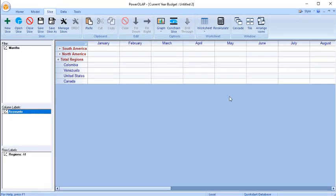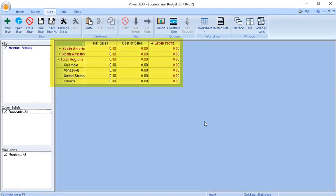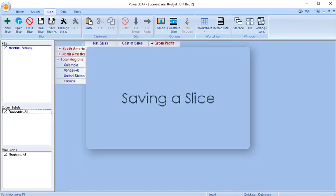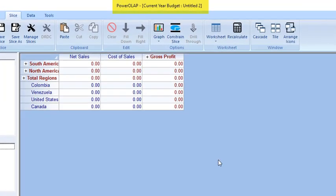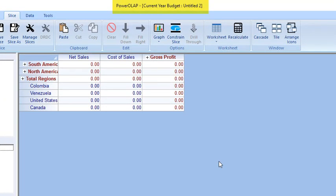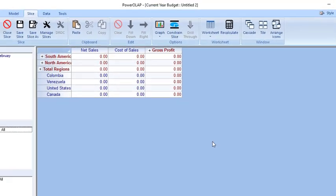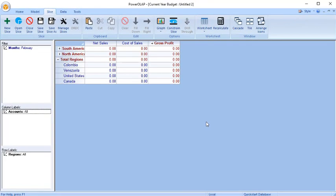Click Recalculate. Your slice now shows a view according to the settings you just made. The cube name is indicated in the title bar, but a slice is untitled because it's unsaved. Once you have arranged the view you want, you can give the slice a name and save it using the Save Slice As or Save Slice command.